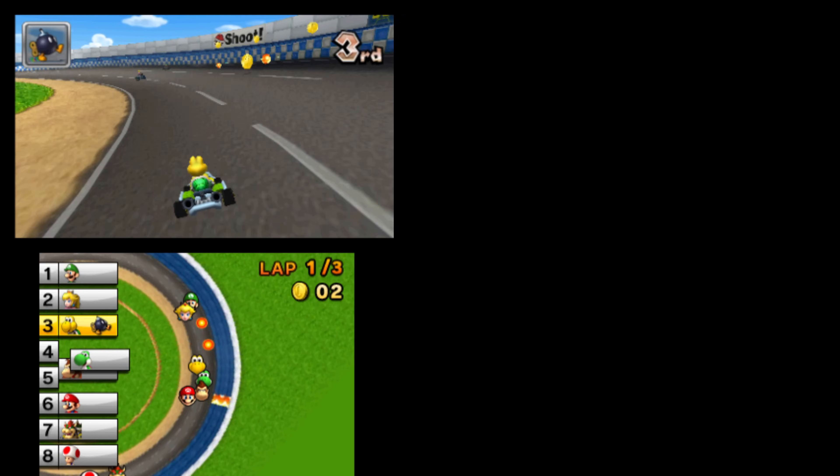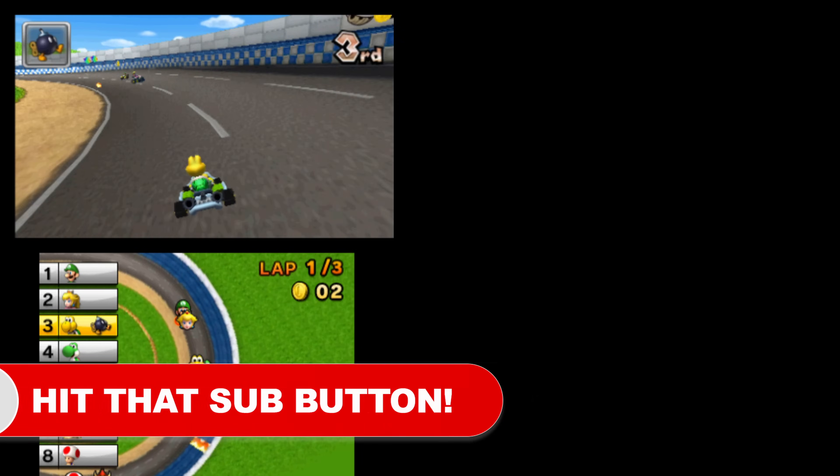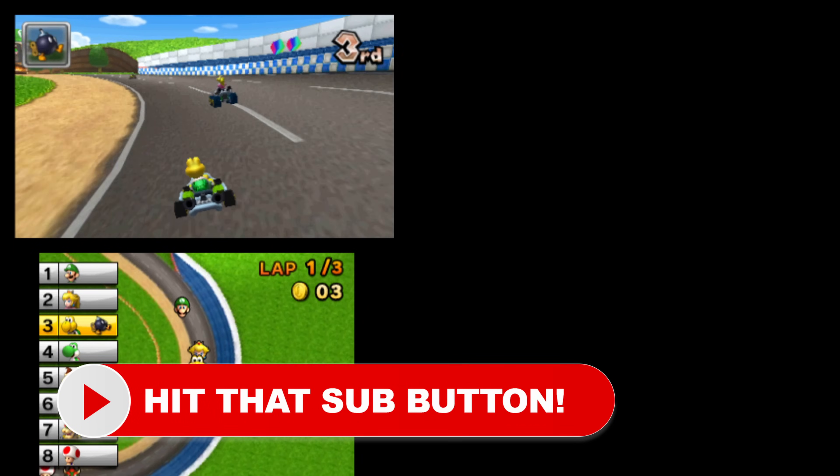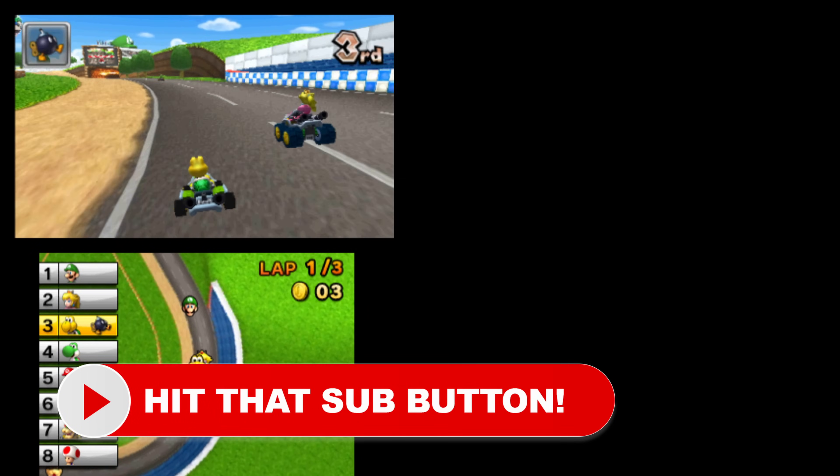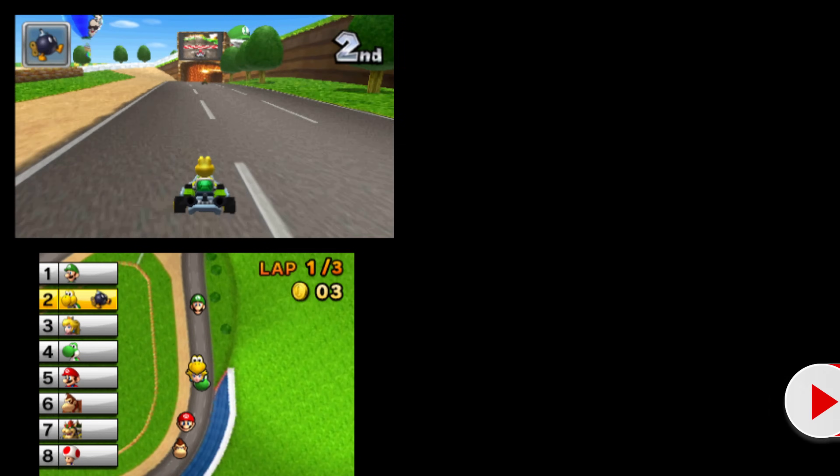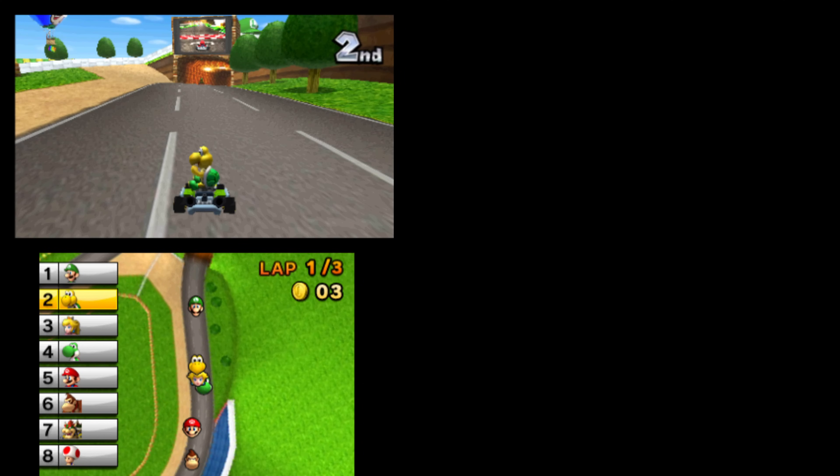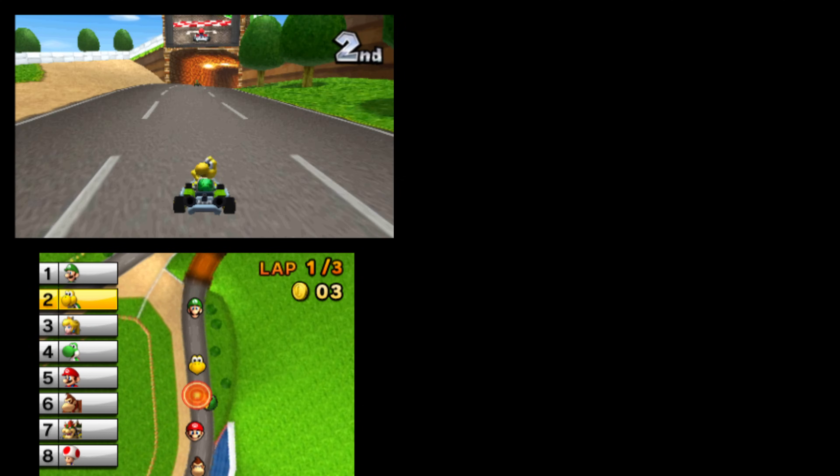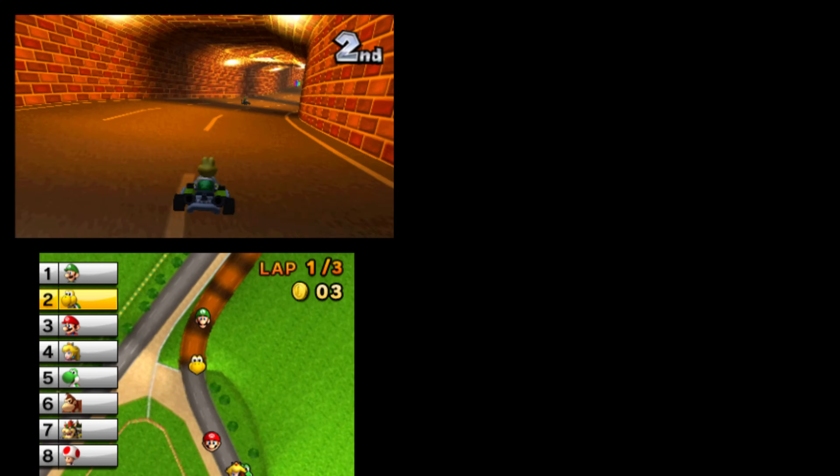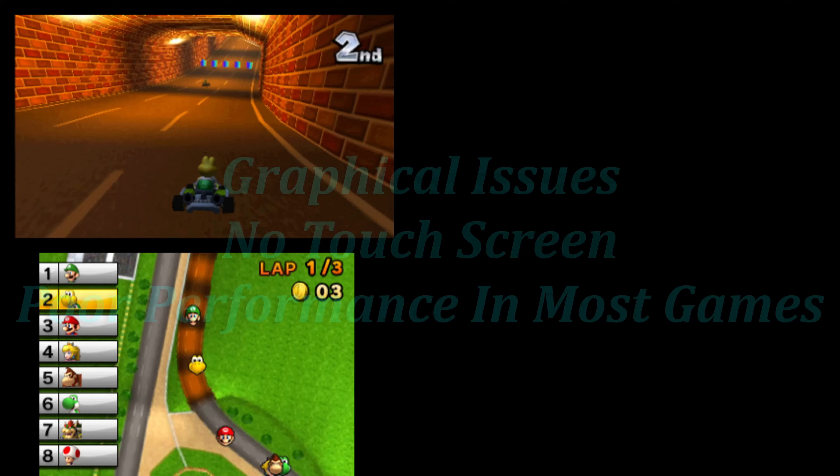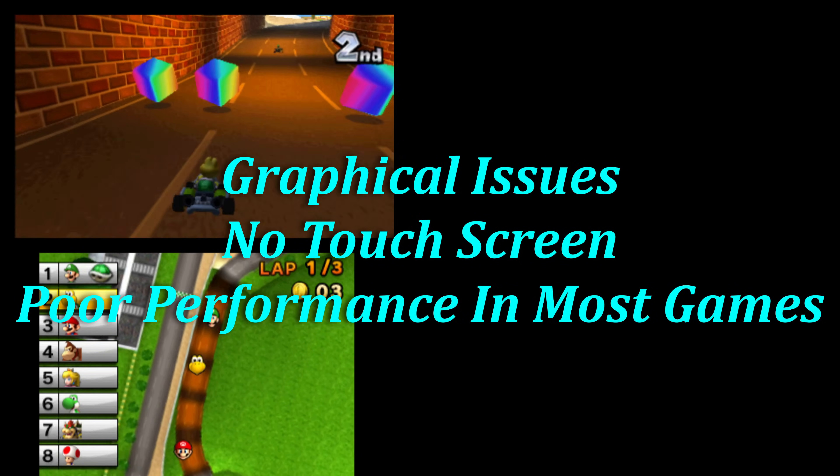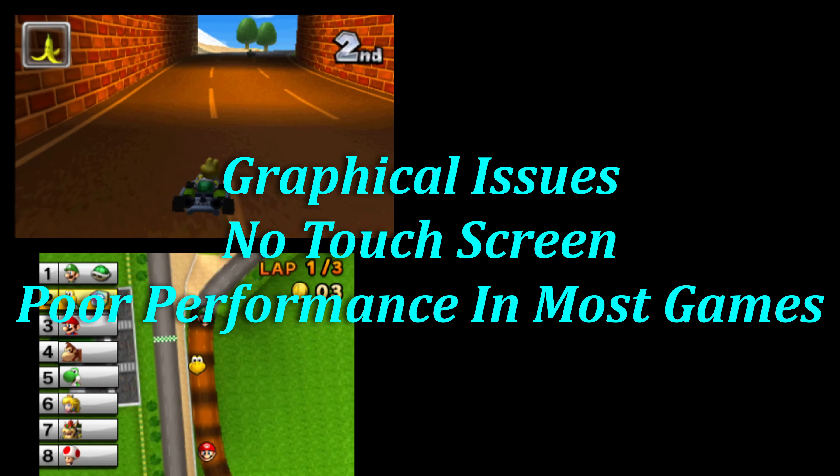After the demise of Citra, Panda 3DS is one of the forks that cropped up that continued on with its legacy. A port of Panda 3DS has been made available for UWP for Xbox Series X and S, and as of making this video, it really doesn't play much.